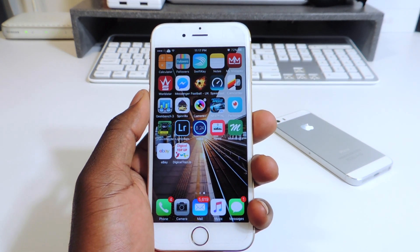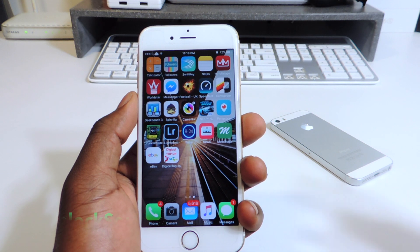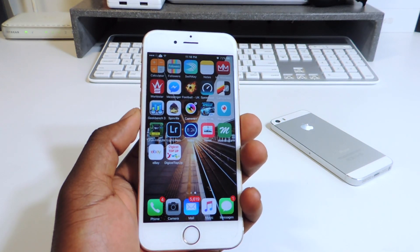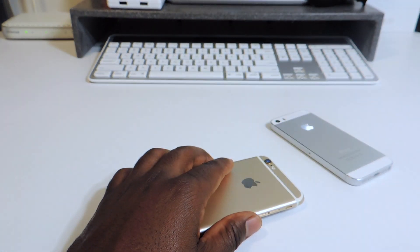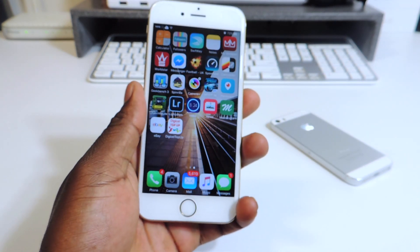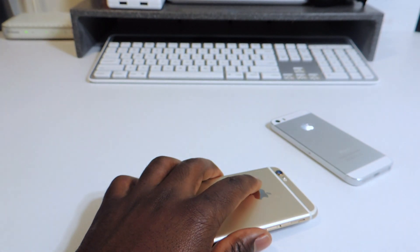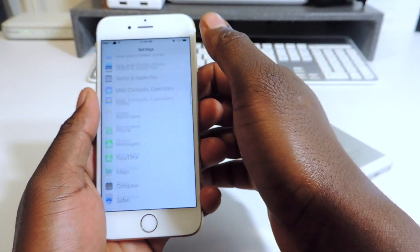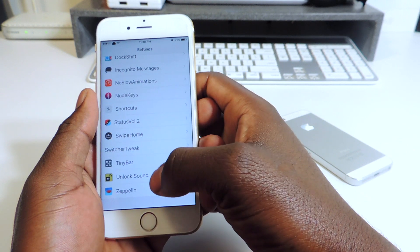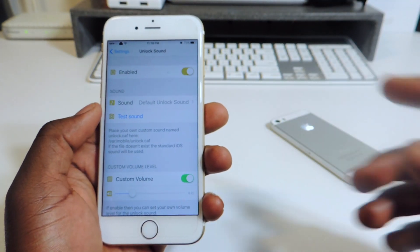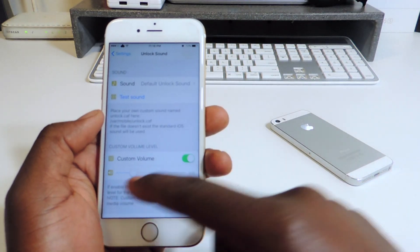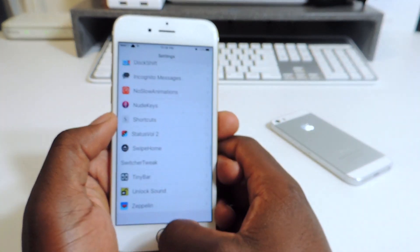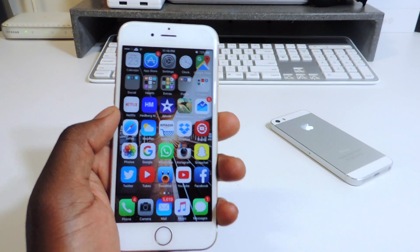My fifth one is called Unlock Sound. On iOS now, Apple basically got rid of the unlock sounds — if you lock your device you don't really hear the sound. But now you can hear the lock sound when you lock it and the unlock sound when you open it. There are settings in Settings where you can enable it, choose the sound, and set a custom volume. Just download it, you don't even have to configure it, it'll work.